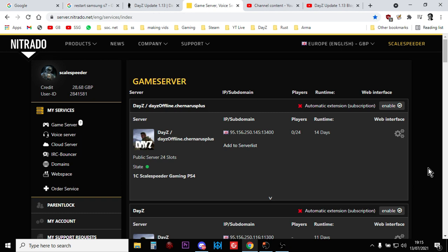But what you haven't got yet are the new XML files. The XML files control the economy of your server. They're the bits, importantly, that are going to be giving your players the new M16, the new ACOG six-time scope, and what else is there? There's the new machete and a few other new things as well.